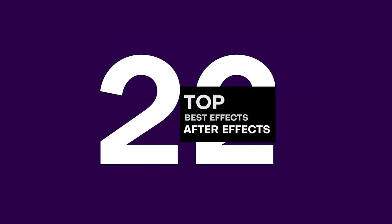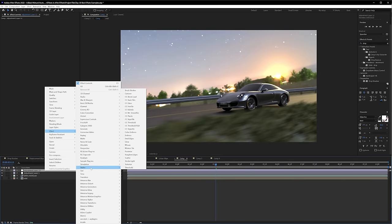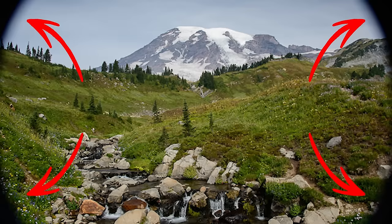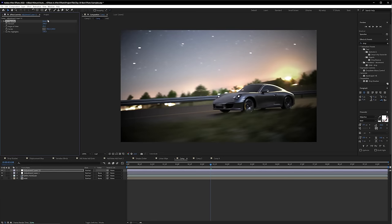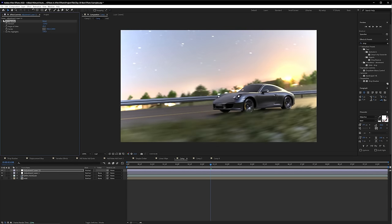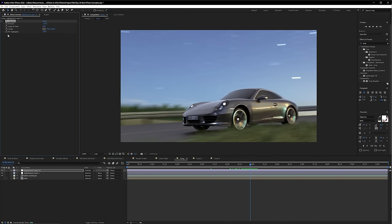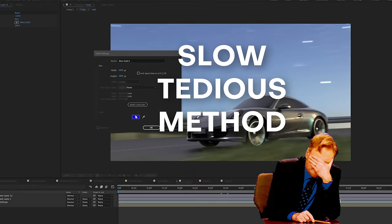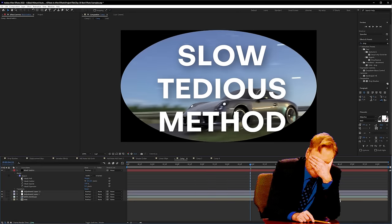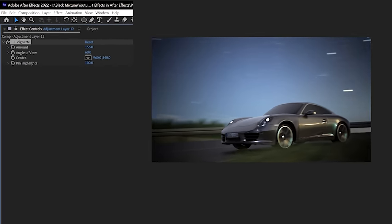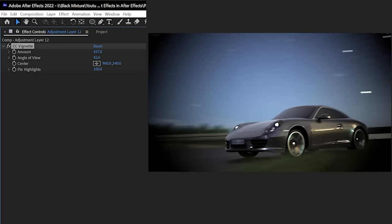At number 22, CC Vignette is a handy effect. A vignette is just the lightening or darkening around the edges of a frame — an optical artifact when using an actual camera that's used in all sorts of cinematic shots. The old school way was to create a black solid, add an ellipse mask, invert it, and feather the edges, which is super time-consuming. The CC Vignette effect makes this much easier with super easy-to-adjust controls, and for that reason it gets a Black Mixture stamp of approval.